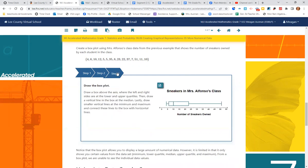And then step three, we're going to draw a line at the lowest, the highest, the median, the upper quartile and the lower quartile. And then we create a box around the upper quartile and lower quartile.